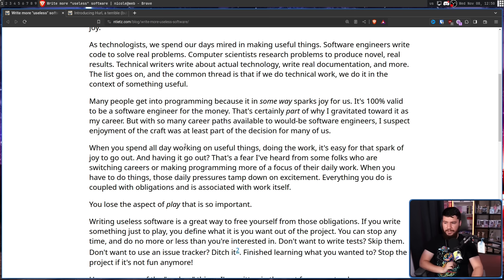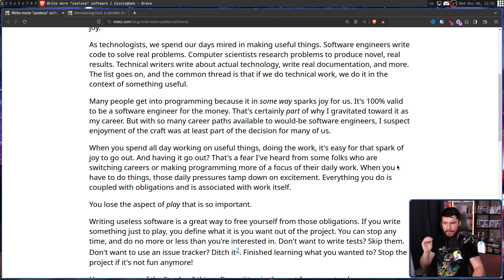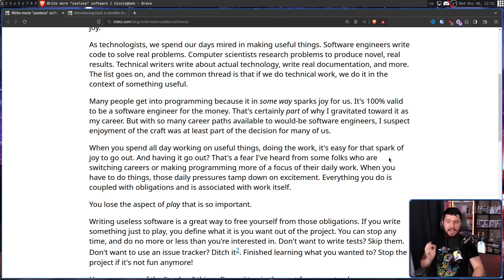When you spend all day working on useful things, doing the work, it's easy for that spark of joy to go out. Having it go out is a fear I've heard from some folks who are switching careers or making programming more of a focus of their daily work. When you have to do things, those daily pressures tamp down on excitement. Everything you do is coupled with obligations and associated with work itself. You lose the aspect of play that is so important.